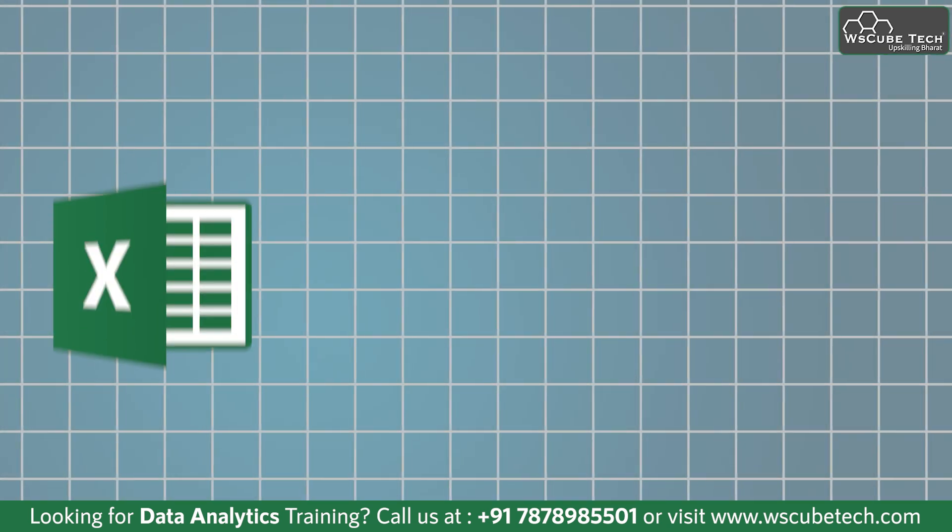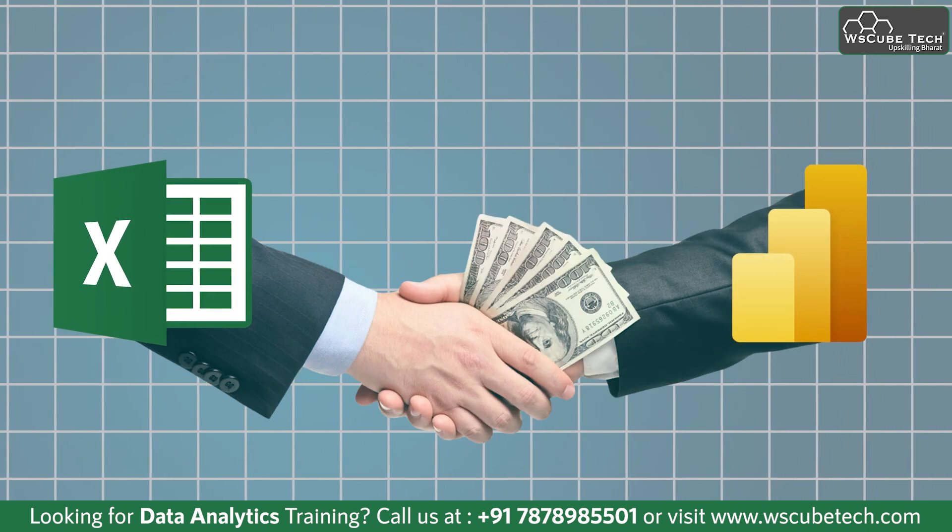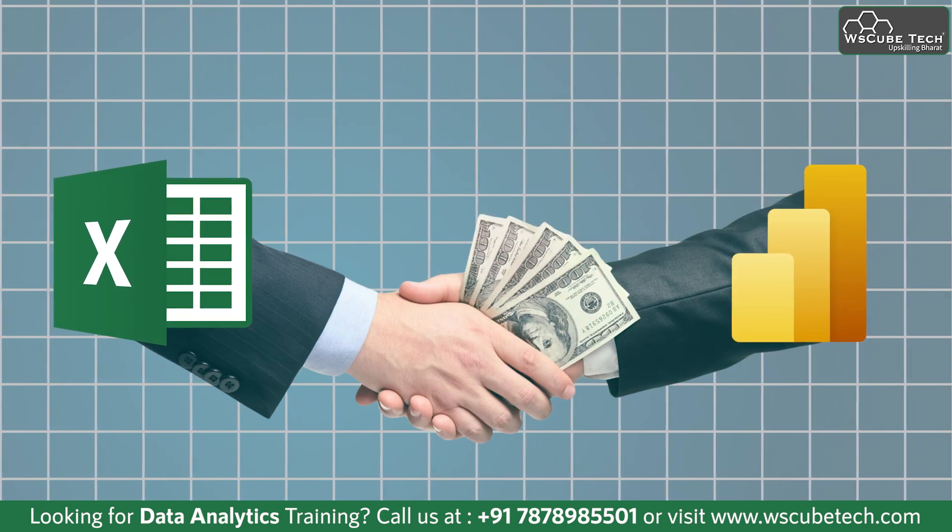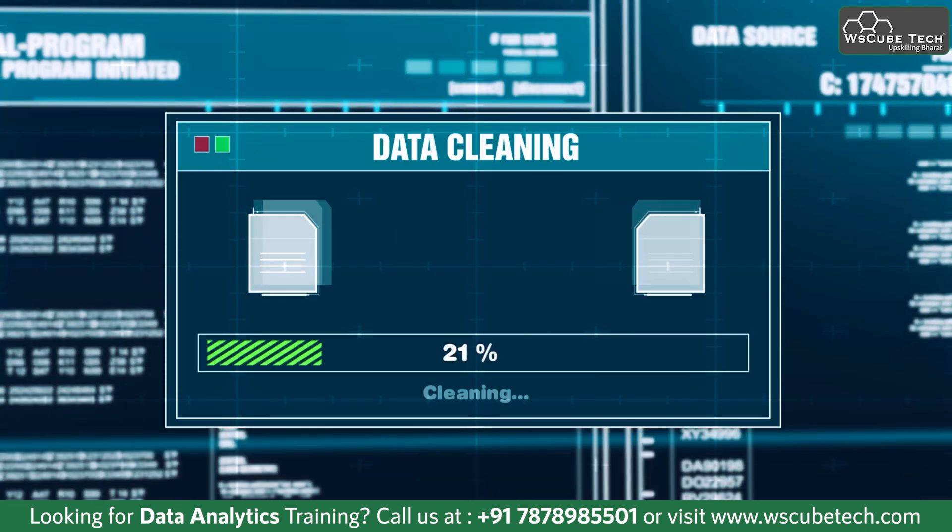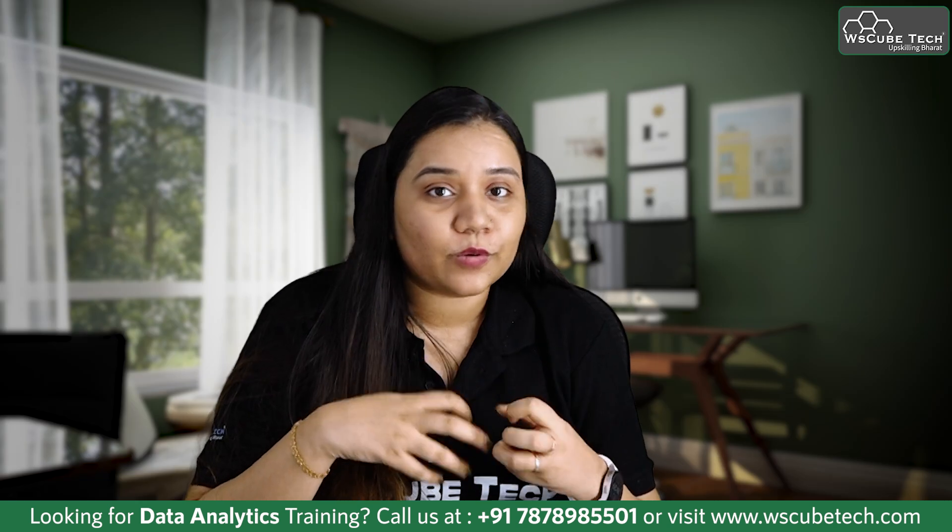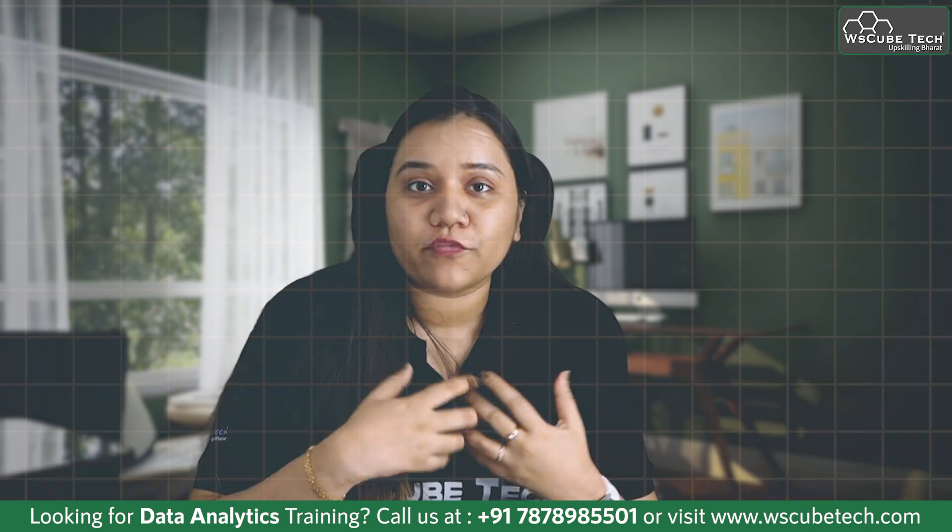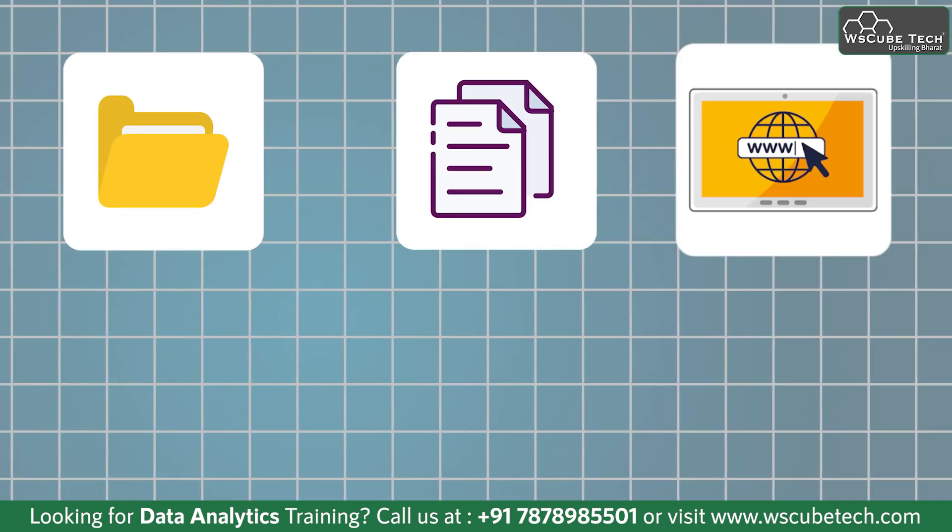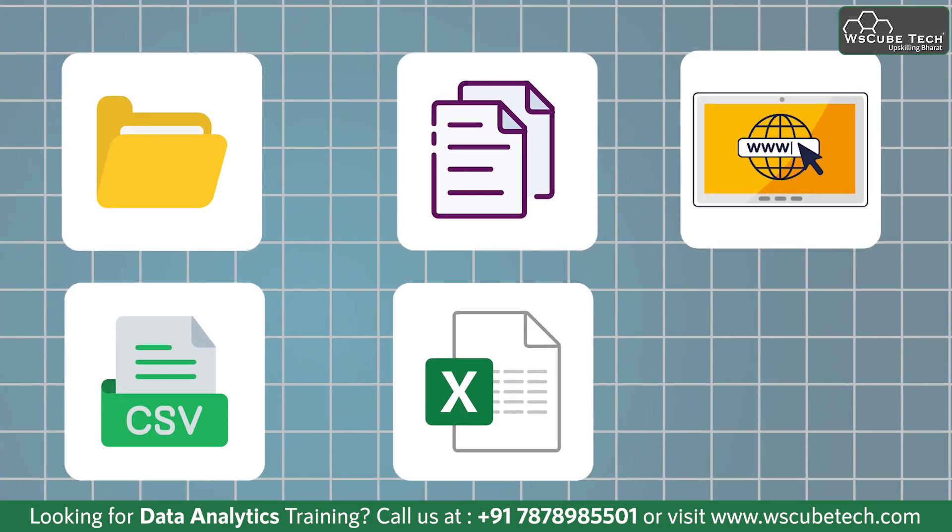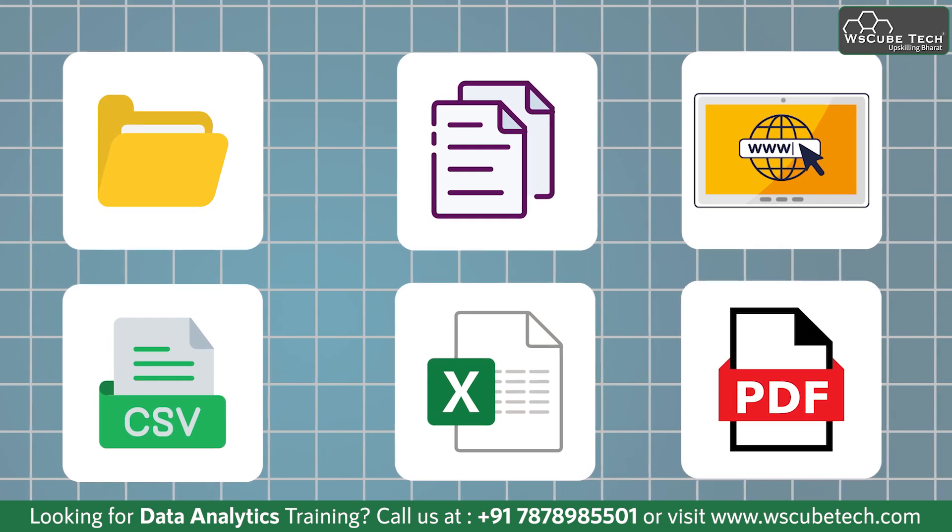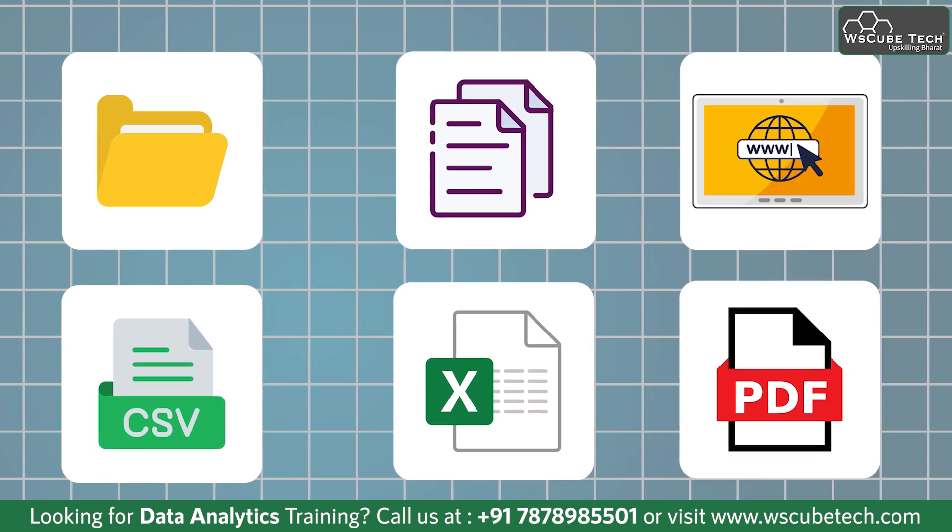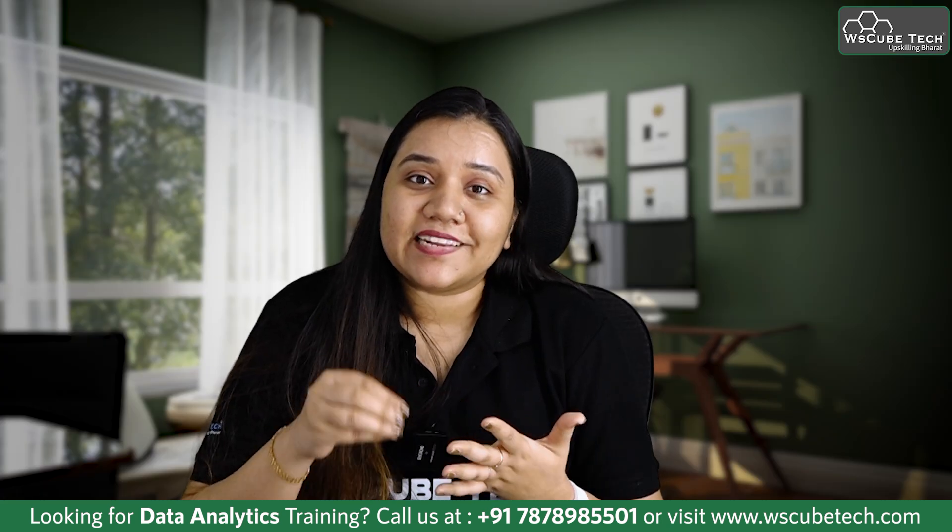Power Query Editor is a tool that Excel has borrowed from Power BI. It is very useful when it comes to data cleaning and data pre-processing. If you want to load data from a folder, from a file, from a web page, from a CSV or an Excel file, or even from a PDF file, you can load the data into Power Query Editor.